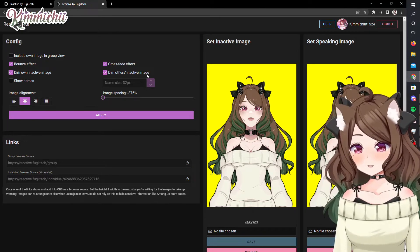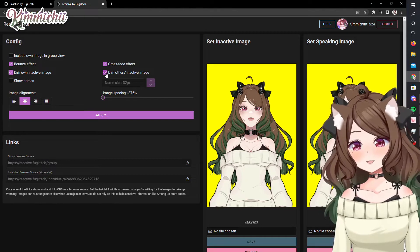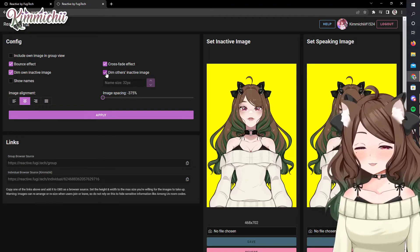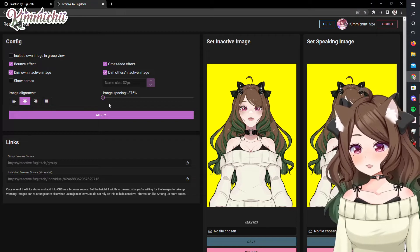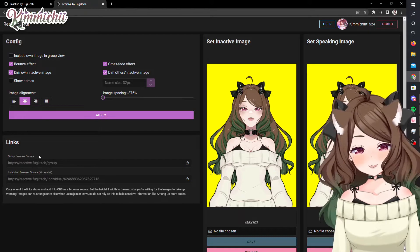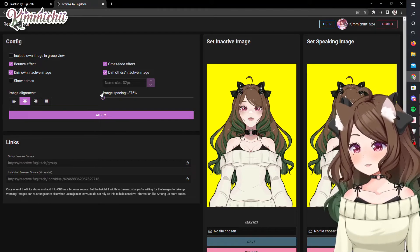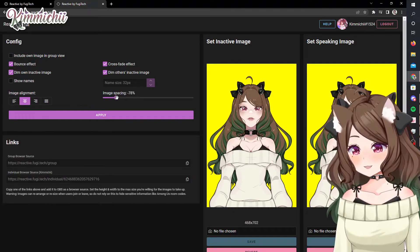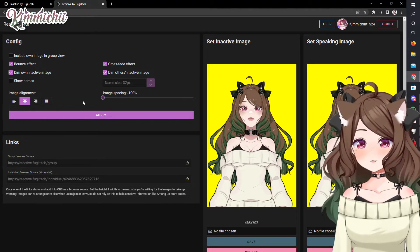And then there's dim other inactive image — it's up to you how you want to do that. If you want to dim the images you can, or you don't have to. I personally like using the individual browser source down here instead of the big group browser source, because I like being able to place people where I want them. So I don't worry too much about the image spacing — that's just the spacing between images if you use a big group browser source. Mine's always at zero.